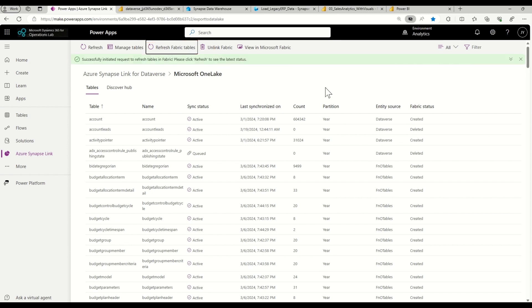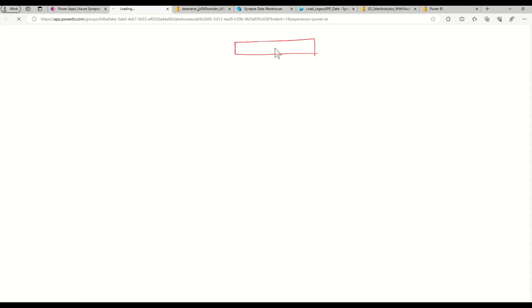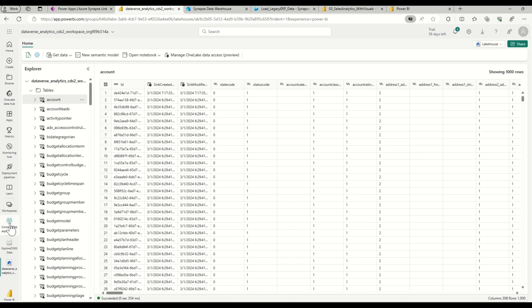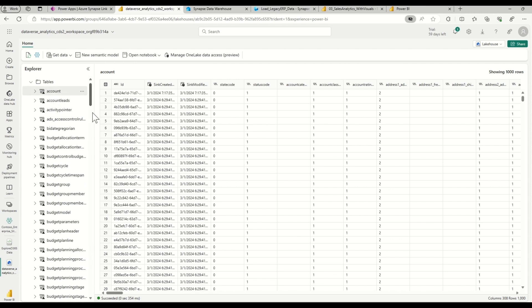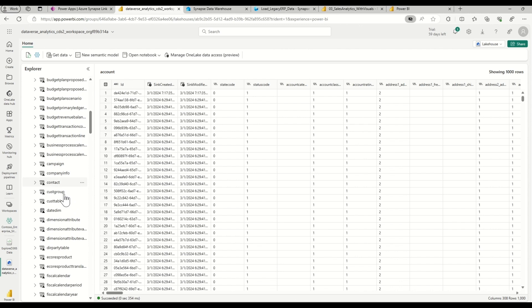To navigate to the Microsoft Fabric workspace, I can click 'View in Microsoft Fabric' and that will open the Fabric workspace. Now I'm inside the Microsoft Fabric workspace — the workspace and lakehouse were created by the Dataverse Link to Fabric feature. In the tables section of the lakehouse, I can notice an Account table that is a Dataverse table created as a shortcut.